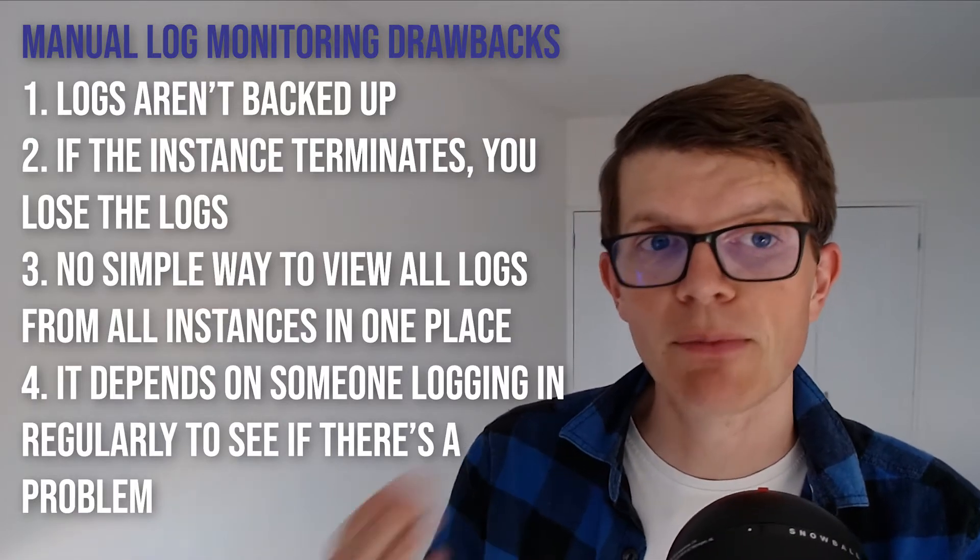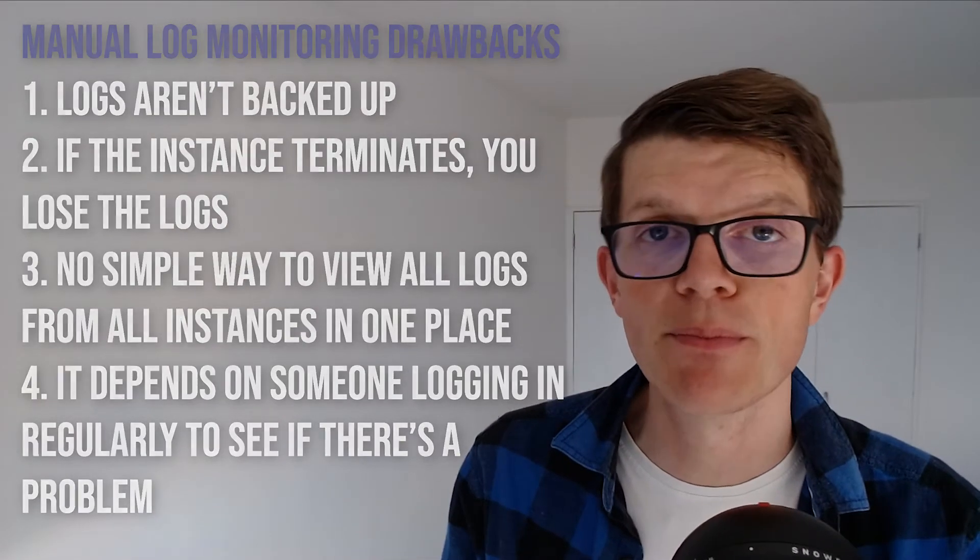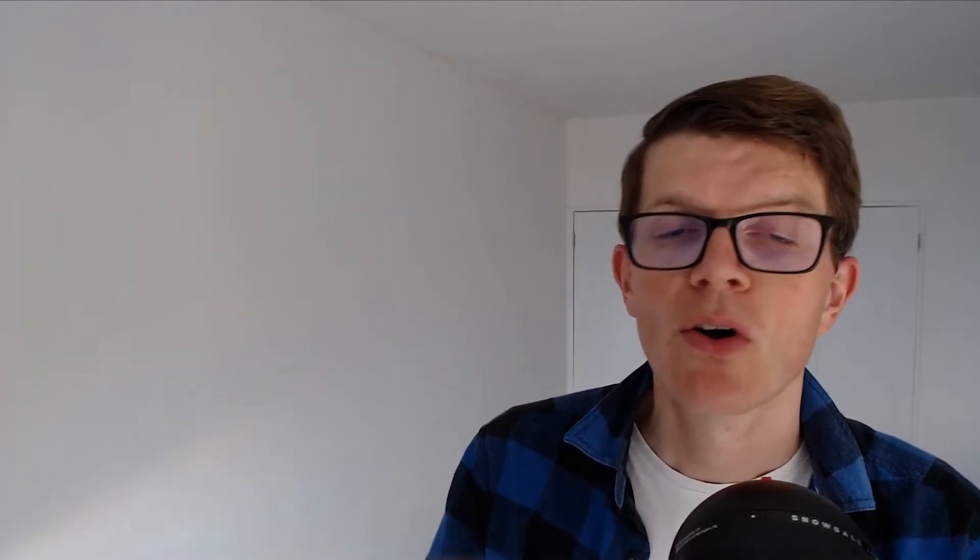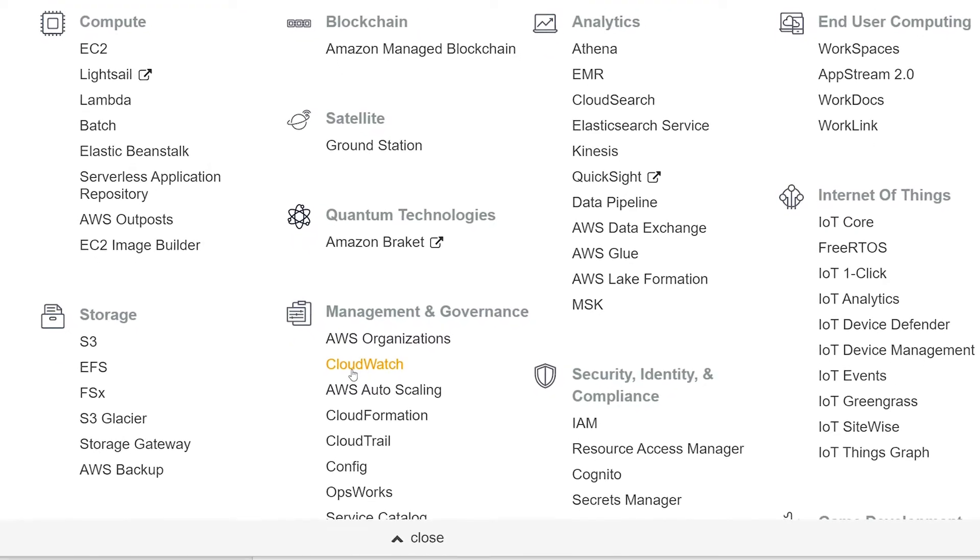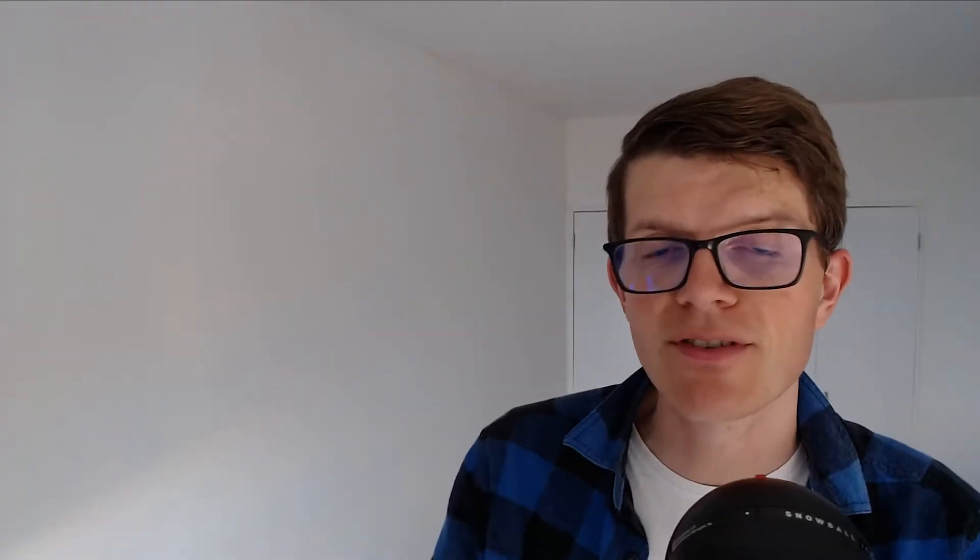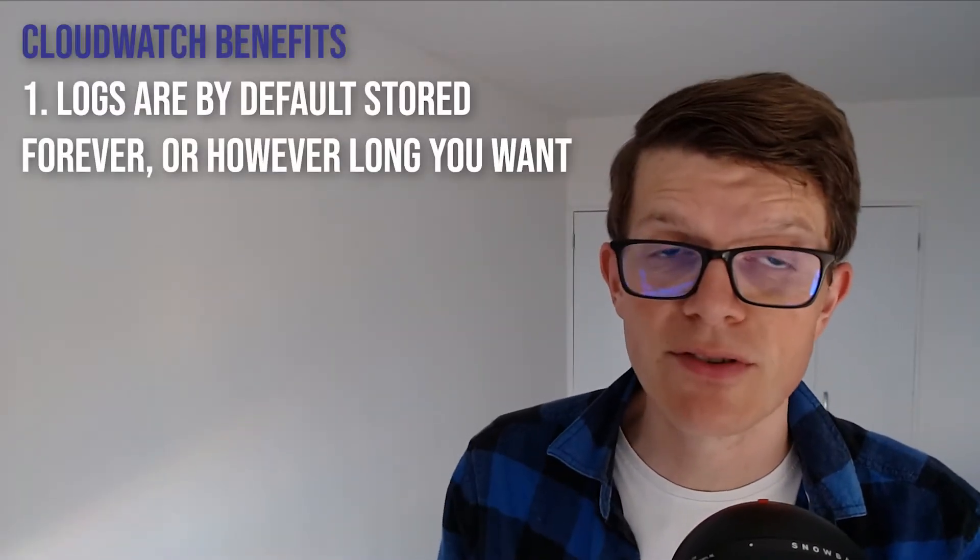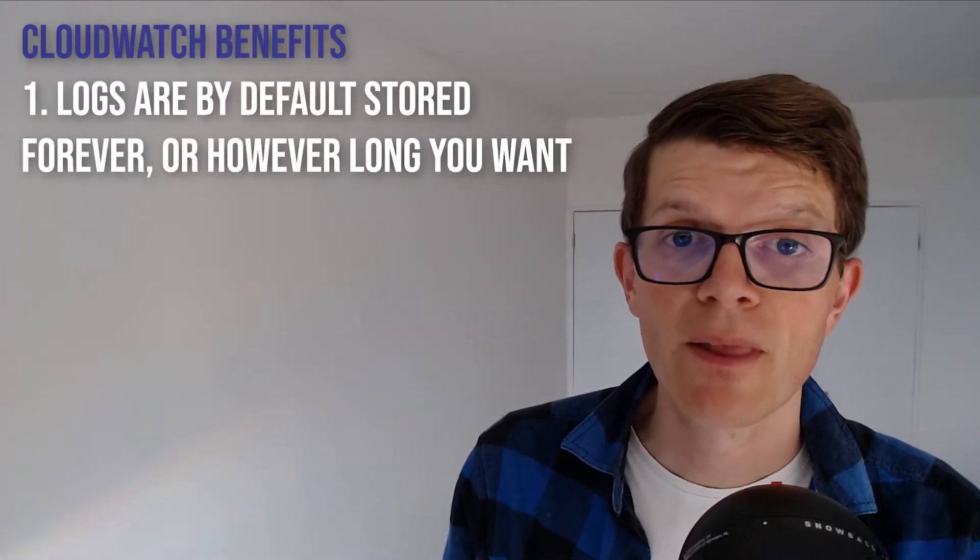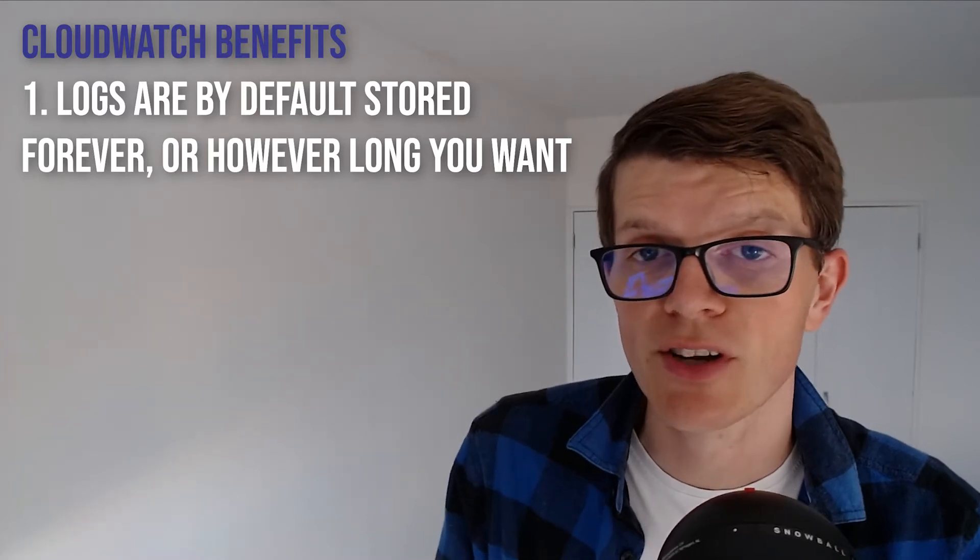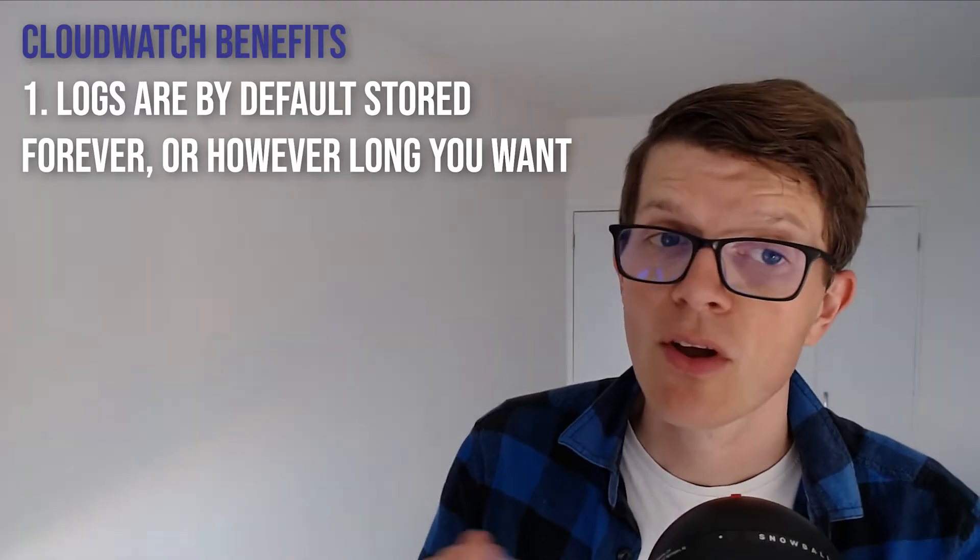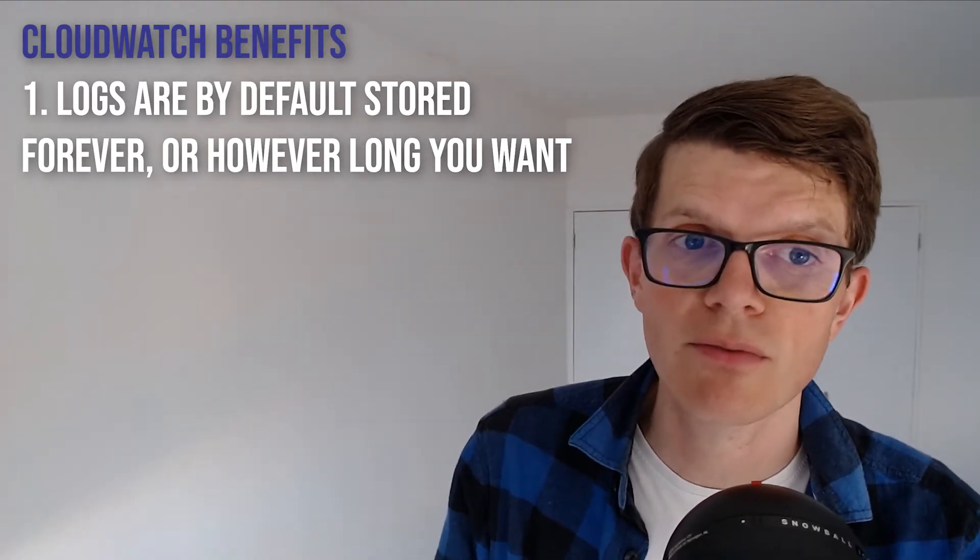Well, AWS CloudWatch solves all these problems, providing a centralized place to store logs all accessible and searchable from the AWS console, and it offers these benefits. Logs are by default stored forever and you can configure whatever retention time you want. One month, one year, whatever you want.